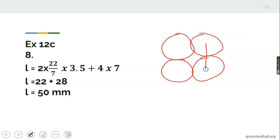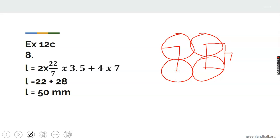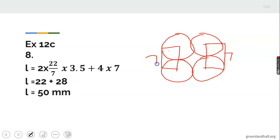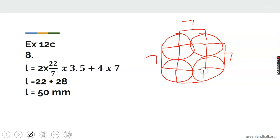Each straight tangent segment between adjacent circles is 7 units long. There are 4 such segments, so the total straight length is 4 times 7, which is 28.